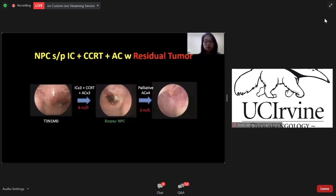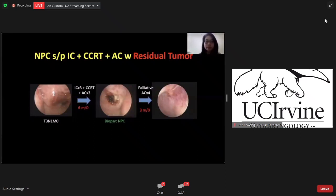We still have to tailor the treatment by individual condition. This is my patient, T3-N1-M0. After induction and concurrent chemoradiotherapy, there is still tumor over the nasopharynx, so he received salvage chemotherapy. However, there were still residual tumors. He refused surgery and we gave another full cycle of palliative chemotherapy. Finally, there was complete tumor response, and it has already been three years after the treatment.